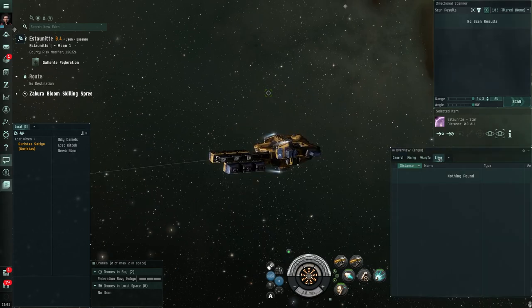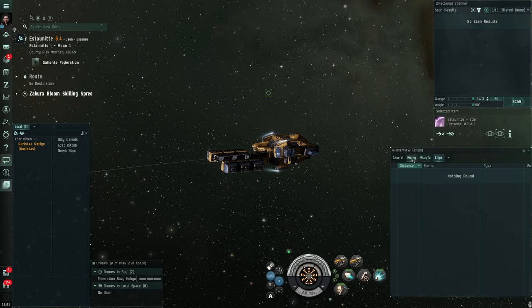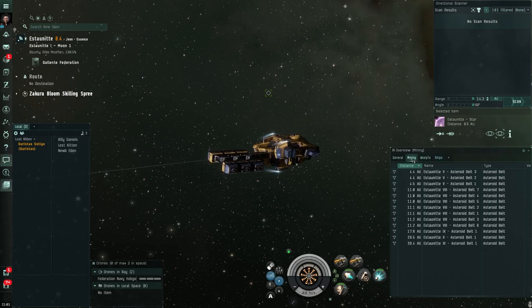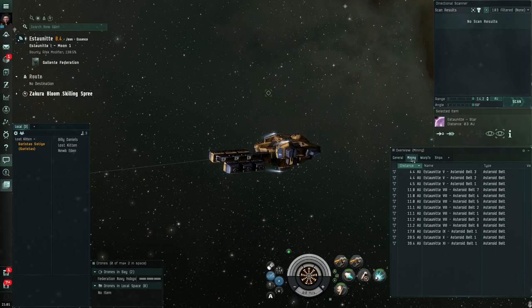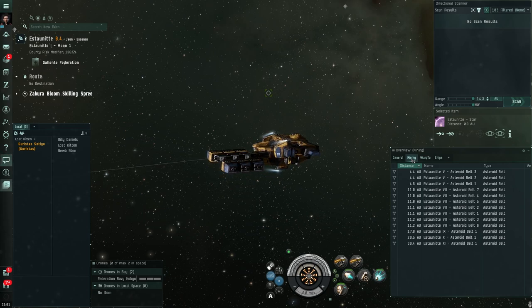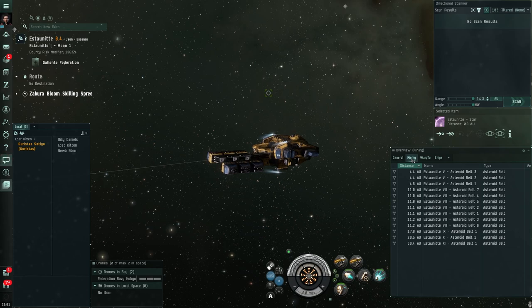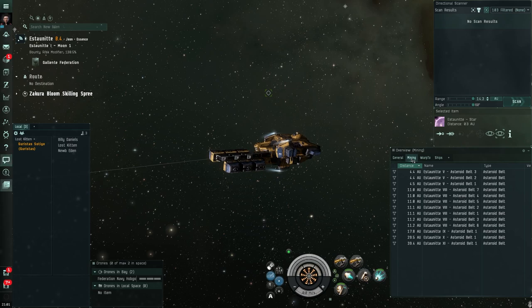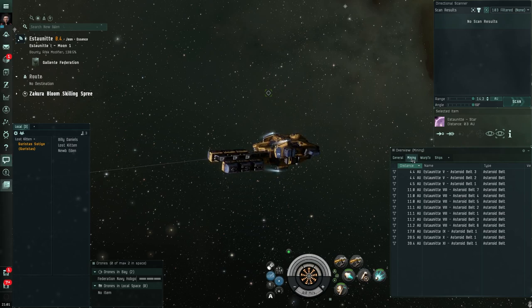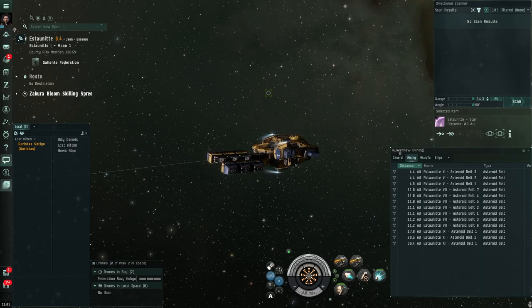While we are on the topic of tweaking our overview, let's jump over to our mining tab, which shows us asteroid belts. And we need to add something to that because I realized that the default mining overview tab does not show ships, which is a problem when you're sitting in an asteroid belt, trying to look for particular asteroids, then you lose complete awareness of whether or not a ship shows up on grid with you. So we need to also tweak this tab.